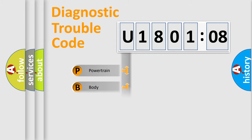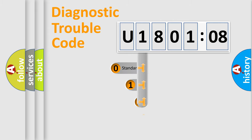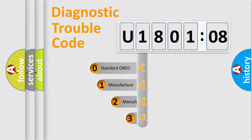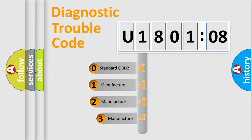Powertrain, Body, Chassis, Network. This distribution is defined in the first character code.